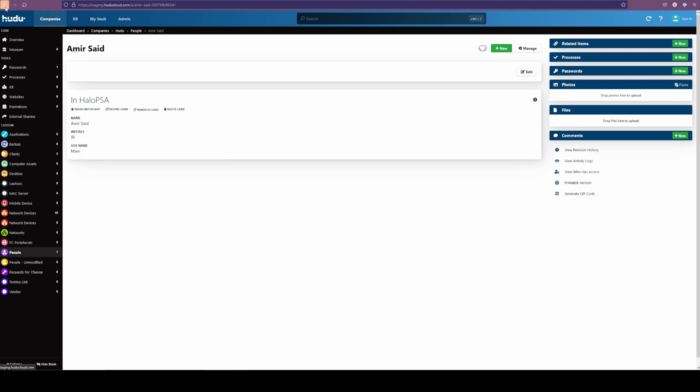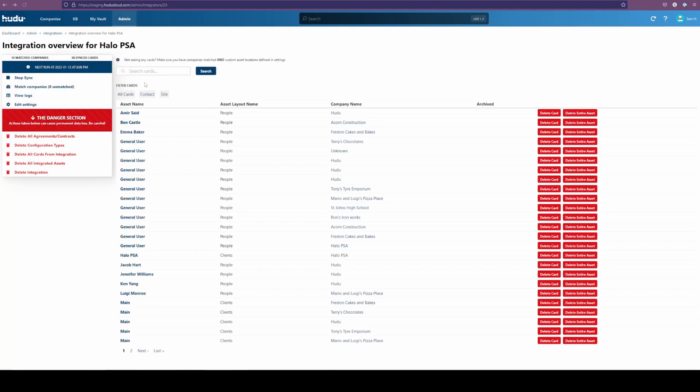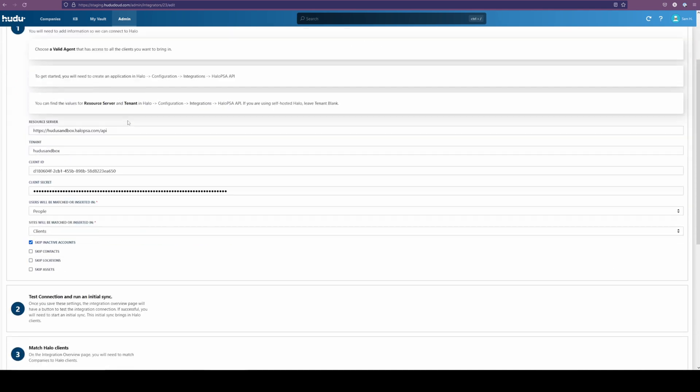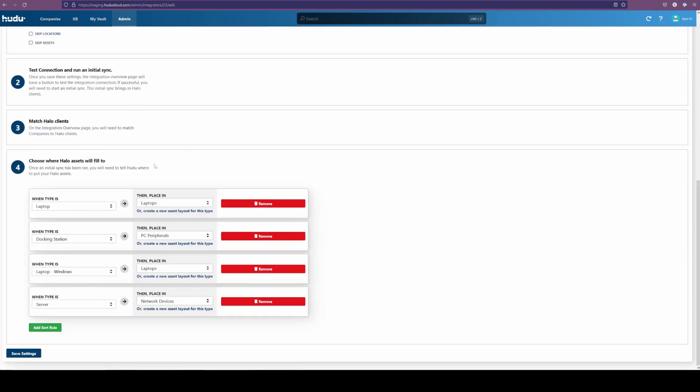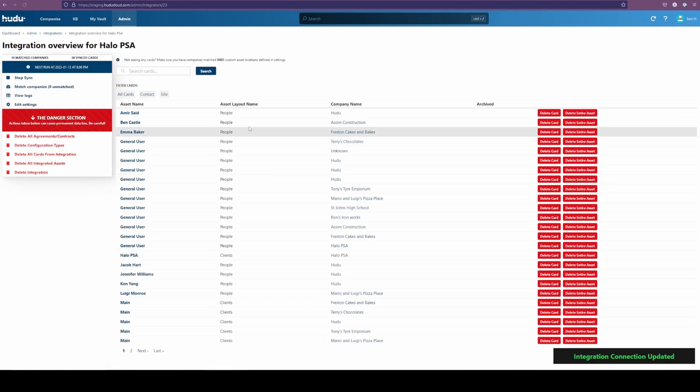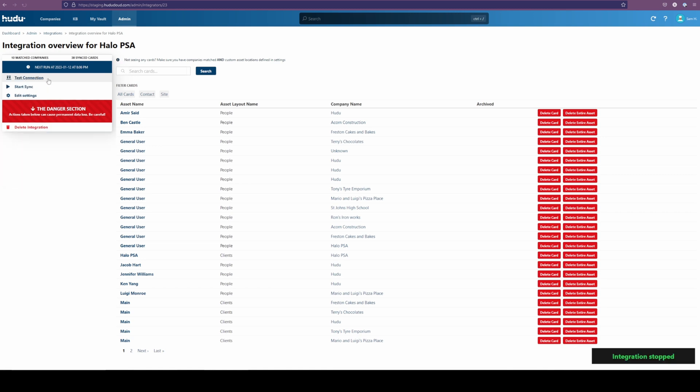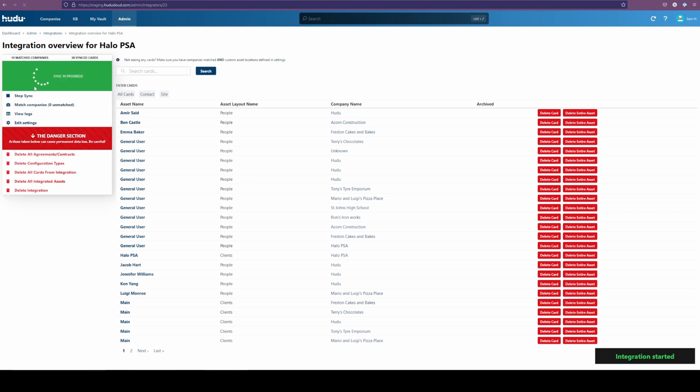Going back into our integration, if you're finding that the information isn't coming back in, or you're unable to find it, best recommend going into Halo and identifying how these entities are labeled within your instance, going into your edit settings, and adding sort rules to make sure that information is coming in. Saving those settings and restarting the sync will be a great way of making sure that those items are coming in and that things are working.